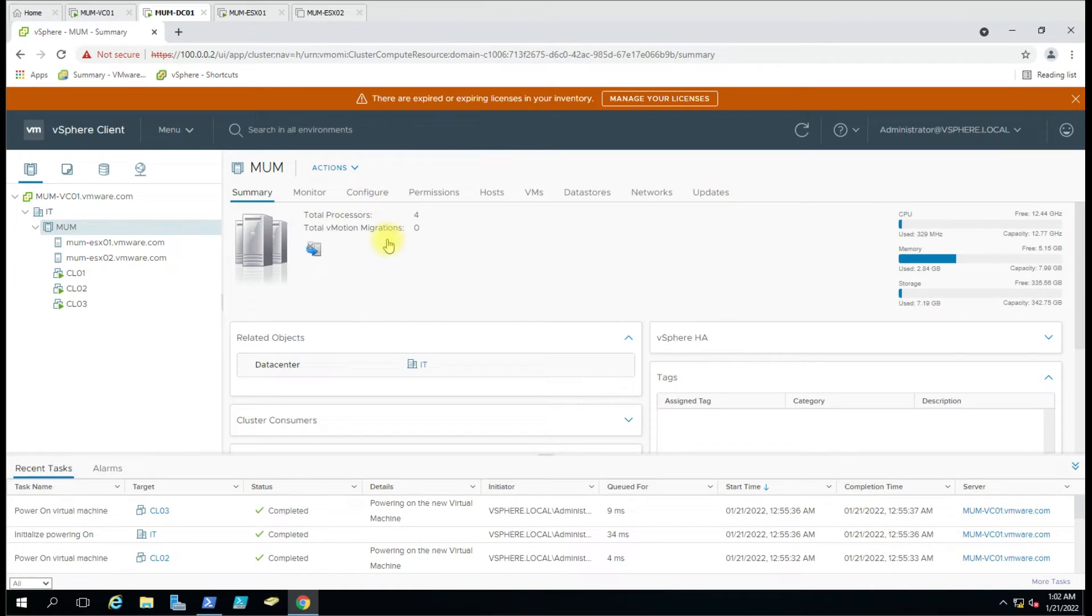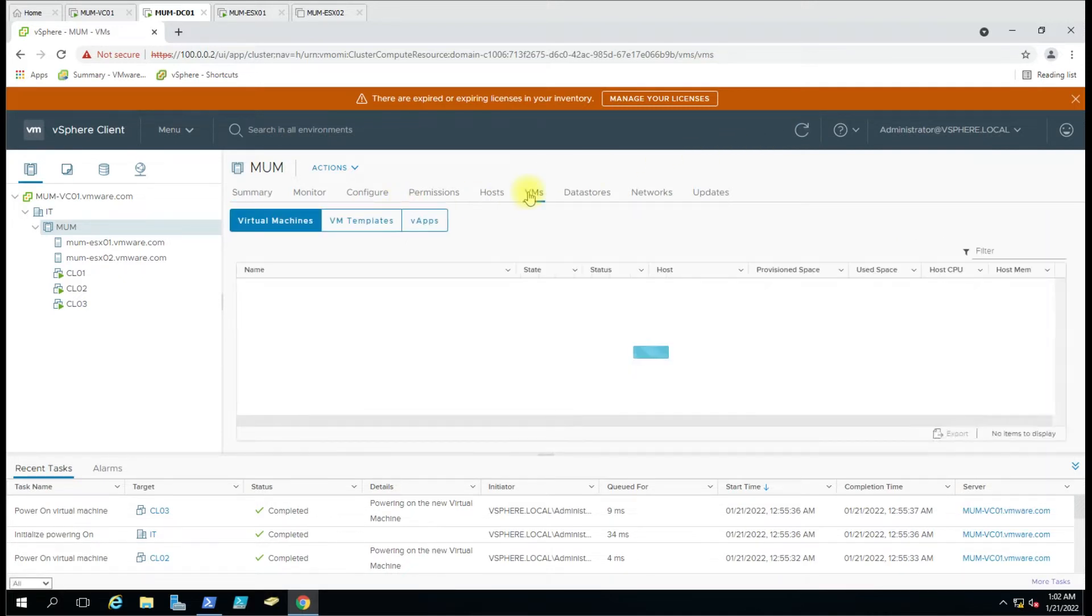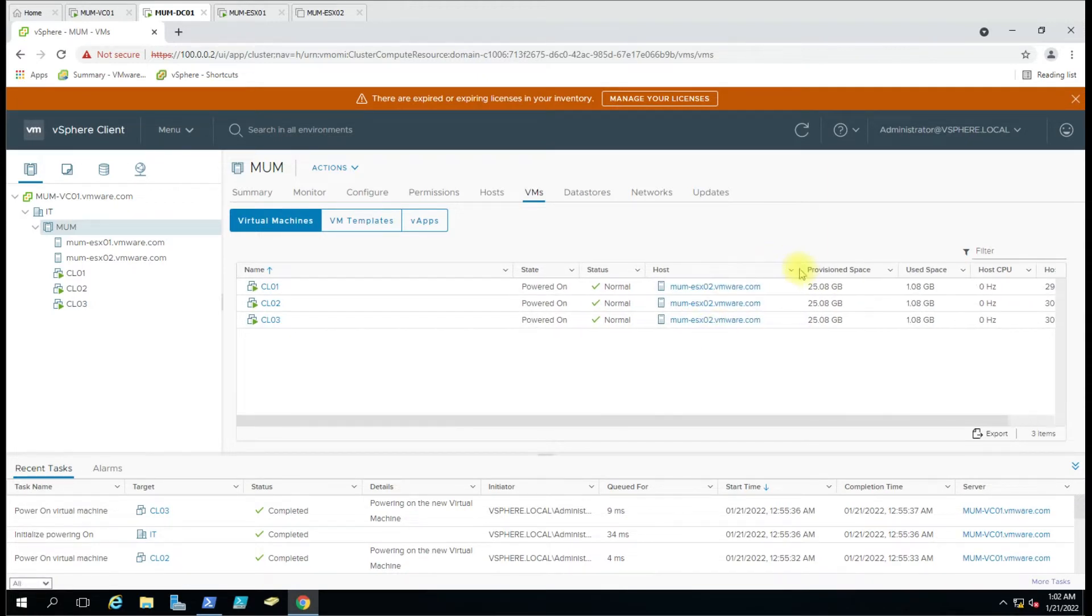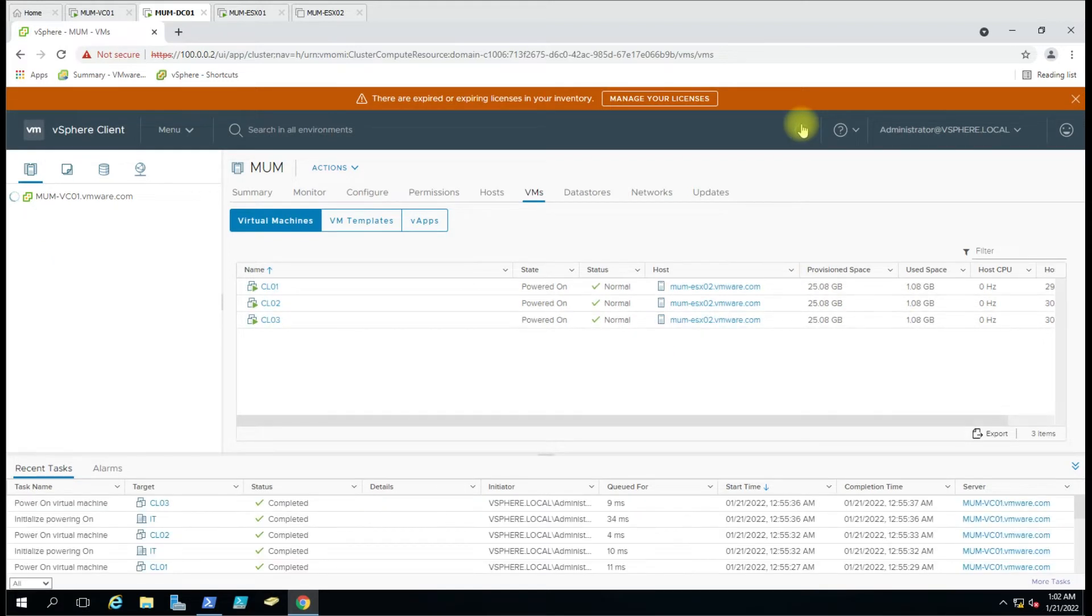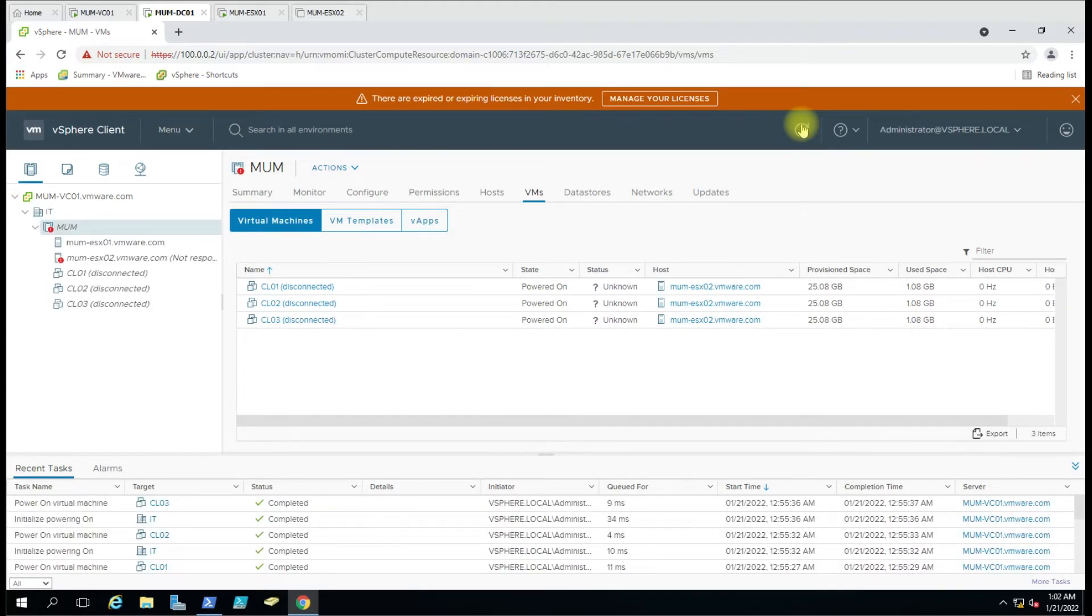It is showing ESXi 02. See the machine is disconnected and it should start now on ESXi 01.